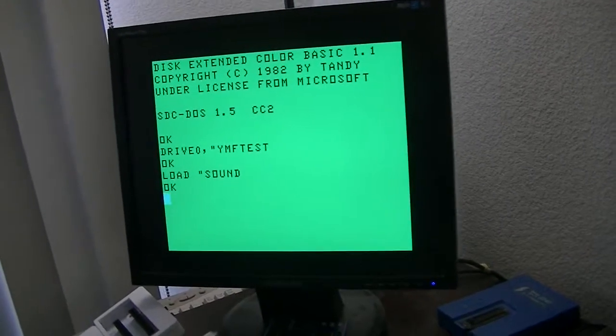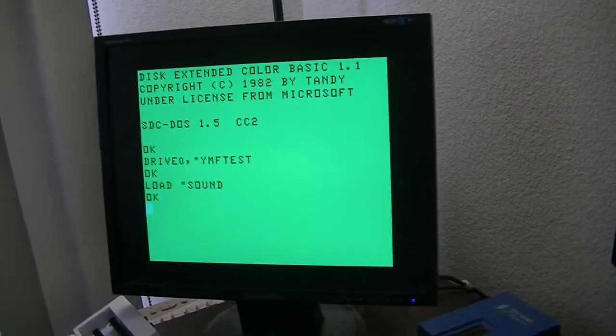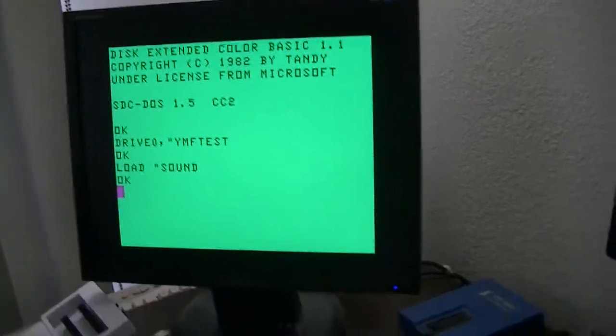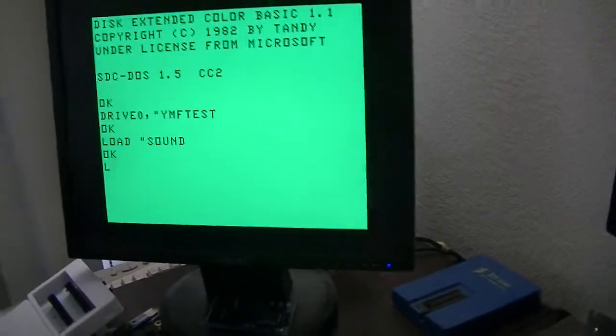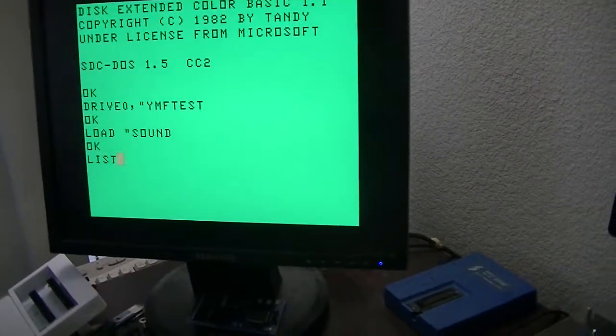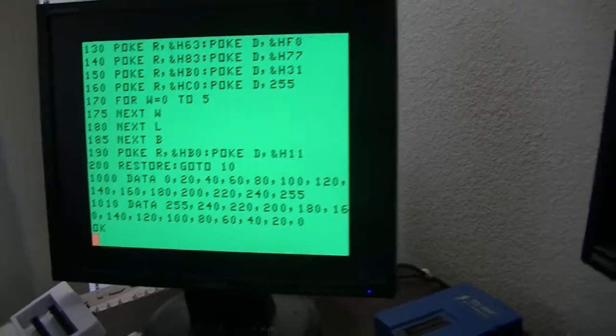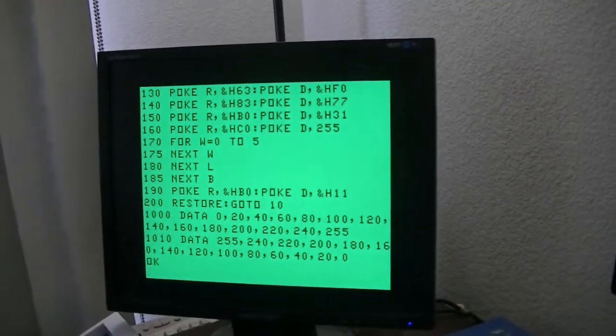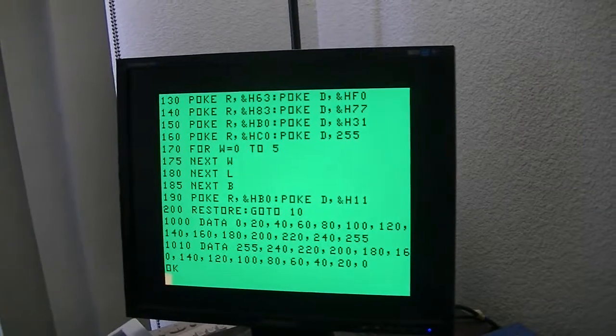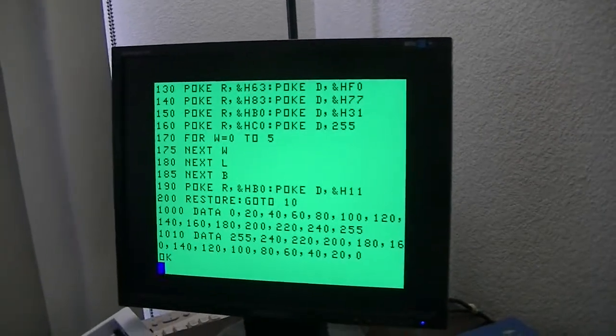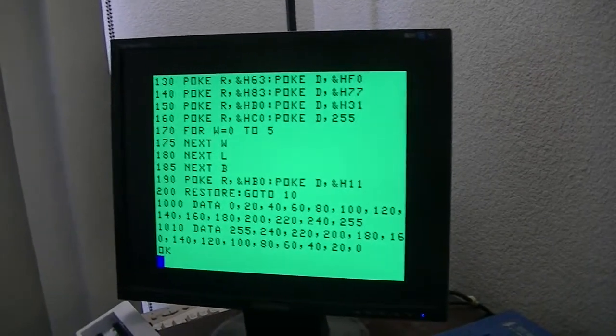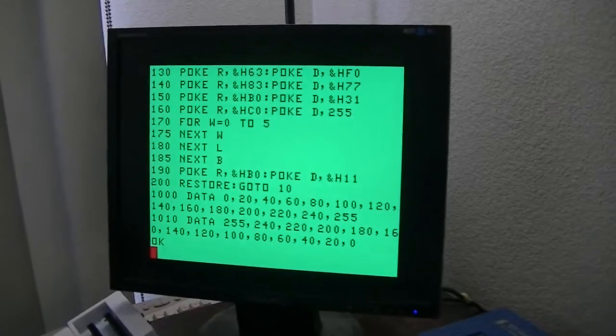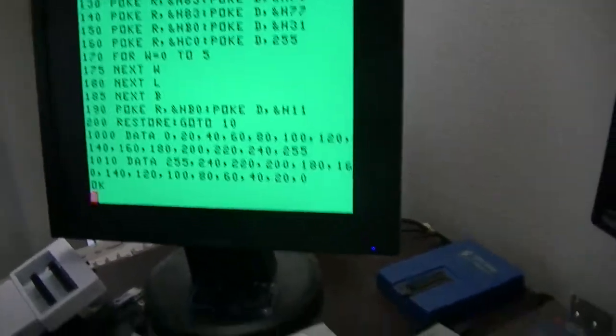This is just basic poking in register values and what it does is it generates a sound and then it changes the voice frequency just to go up and down in frequency.